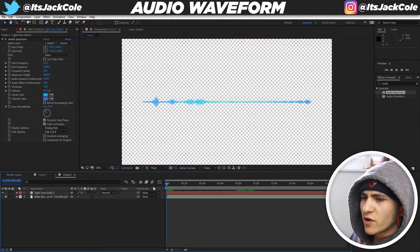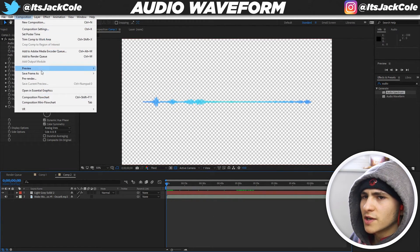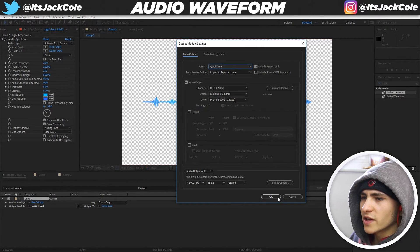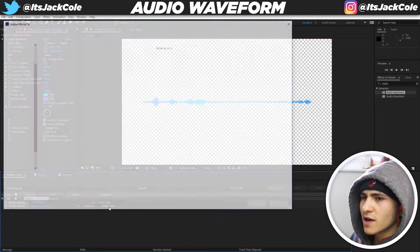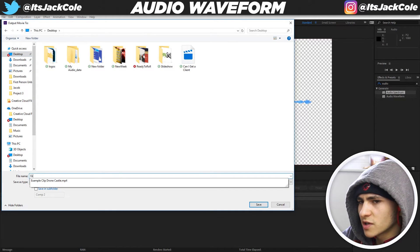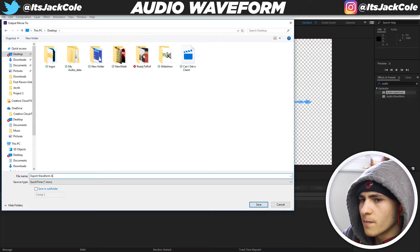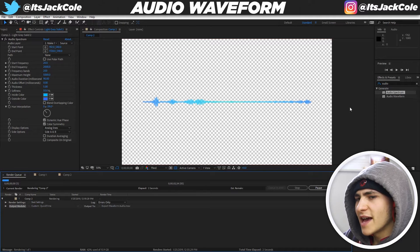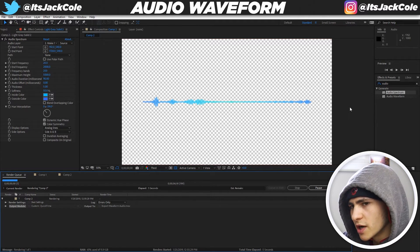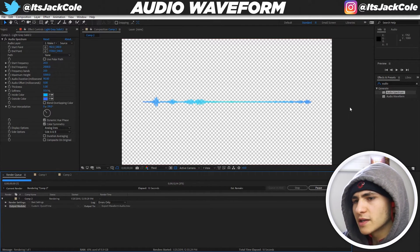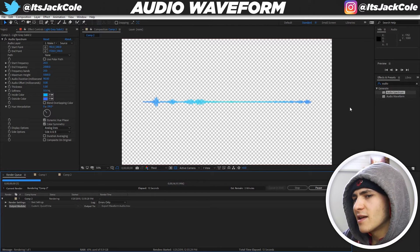To export, go to Composition, then Pre-render. Change the output format from AVI to QuickTime so you can take full advantage of the transparent background. Set your export destination, name it something like 'Export Waveform Audio,' press Enter, and it will export. Since it's a waveform, a longer project takes longer to export — but a 2 minute 30 second project should only take a couple of minutes.